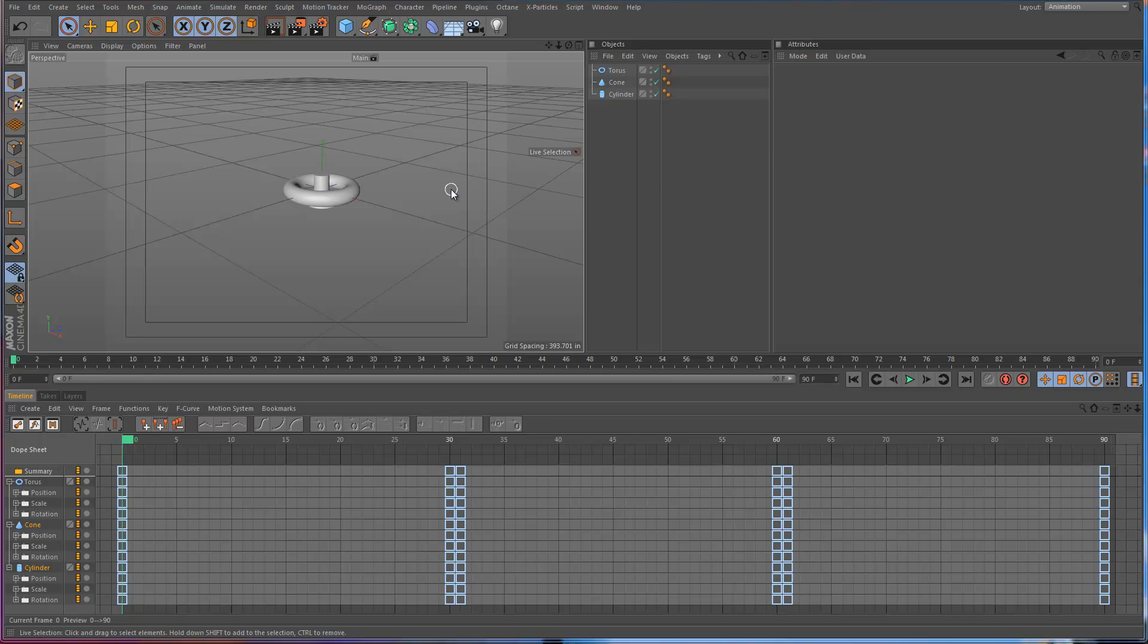Just a quick tutorial here talking about how to change the speed of an animation that you've already keyframed. One way to do it that I think people commonly do is to scale the keys, which is very easy to do.